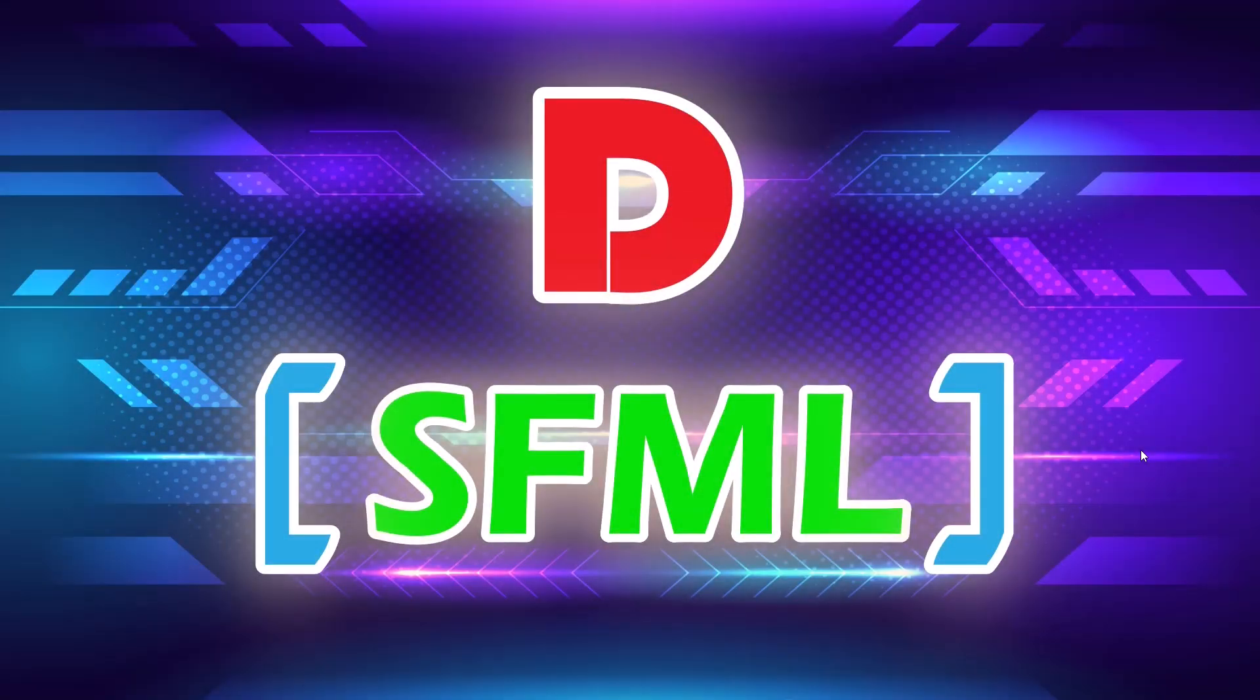Hello and welcome. Today I'm going to show you how to set up a D and SFML project. The plan for today is to install SFML library, then we're going to configure the dub.json file, and finally we're going to open a window and display a texture.